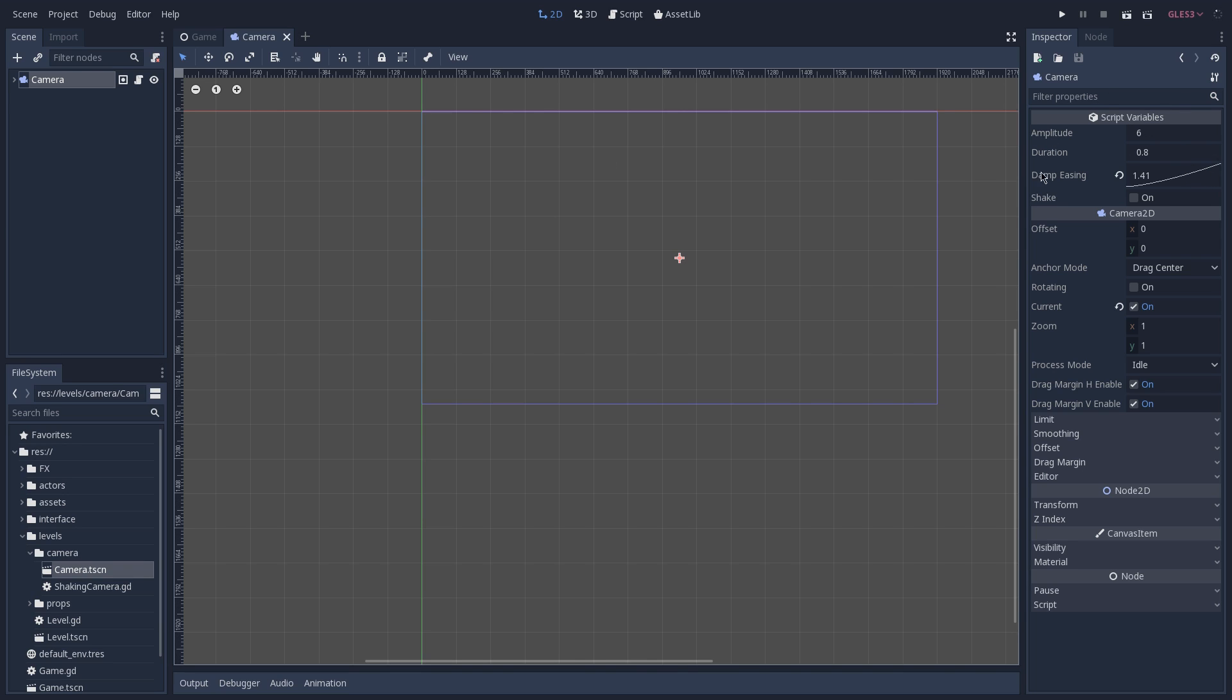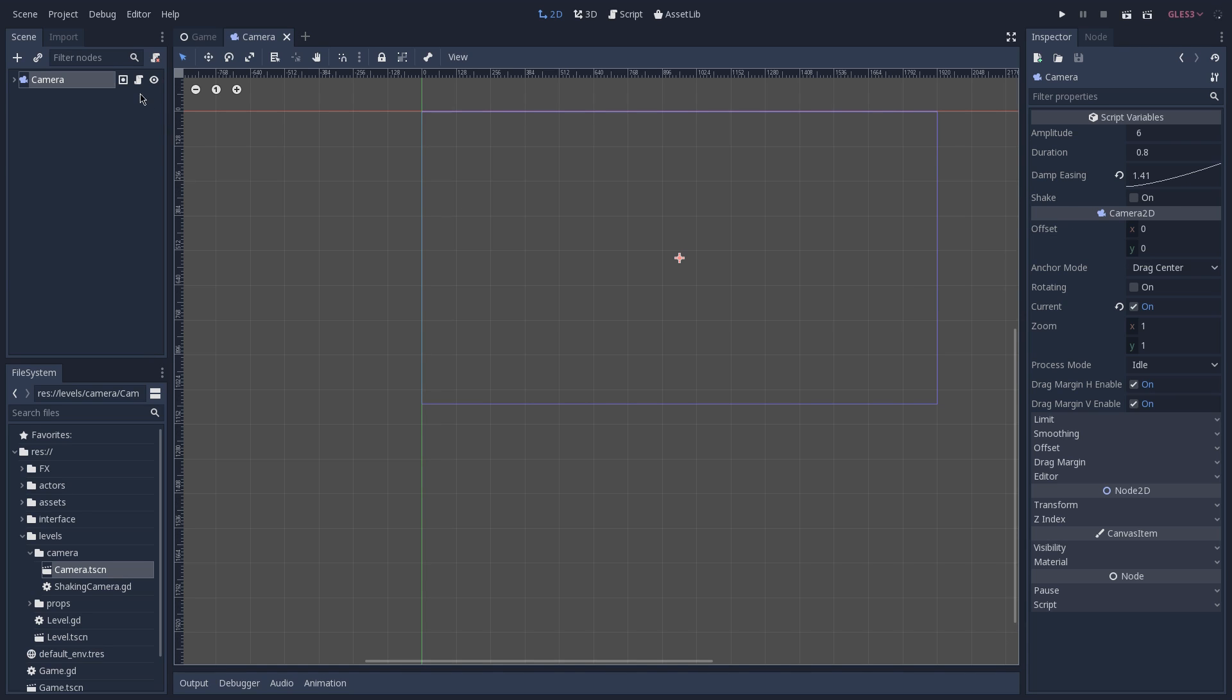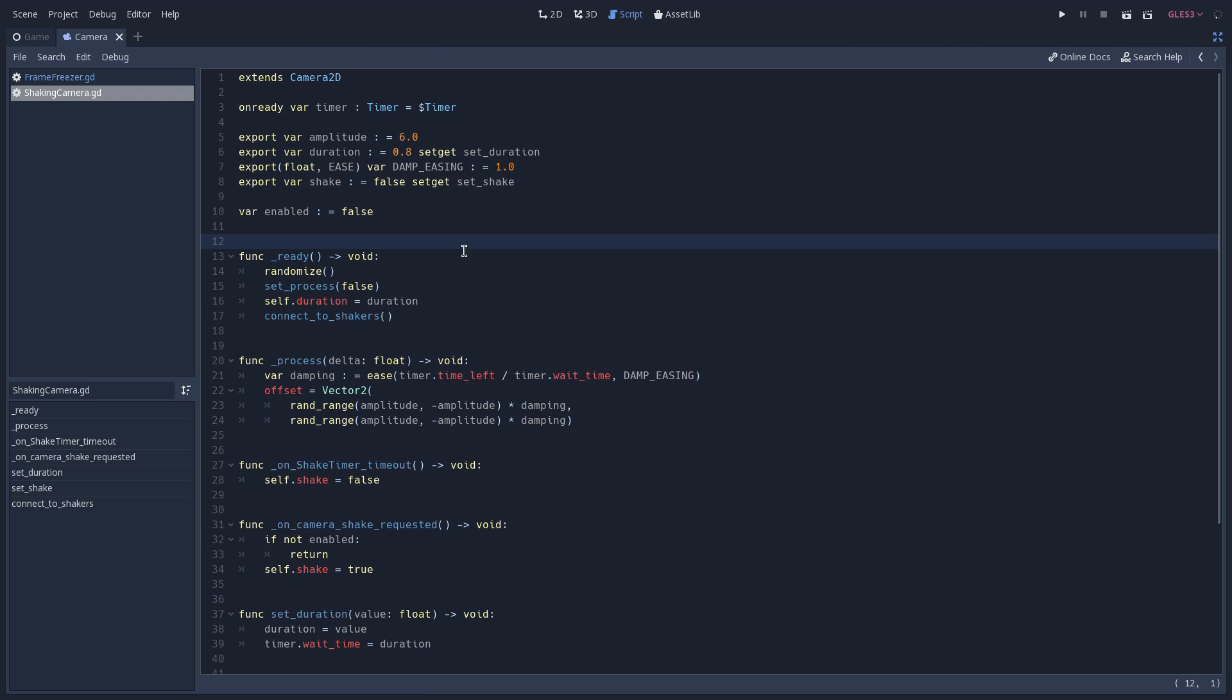And you can see on our inspector that we have a few exported variables. We have an amplitude which is how much we are going to move our camera when it's shaking. A duration which is the duration of our shake. An easing function. And a boolean which is turned on when we want to shake our camera.